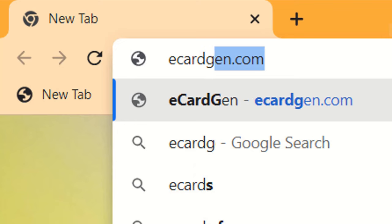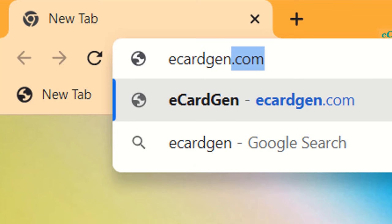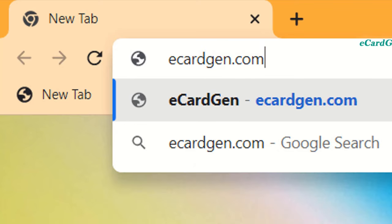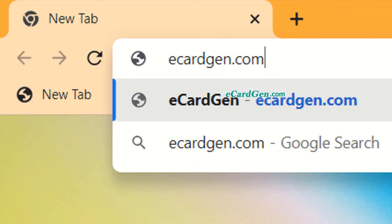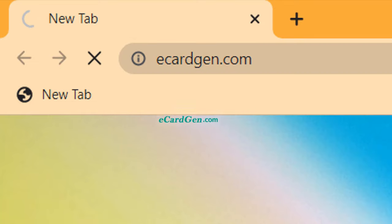To get Amazon gift card codes, please follow the steps very carefully. Just open your browser and go to the website eCardGen.com.